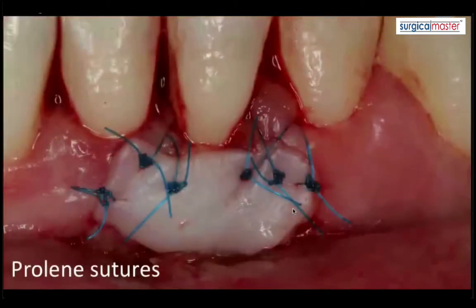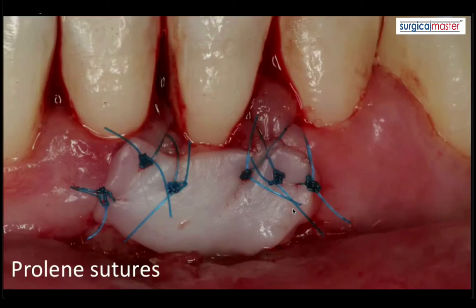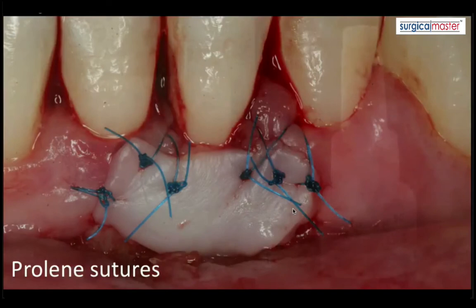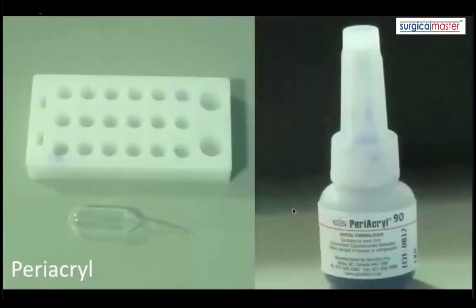We suture the graft with interrupted sutures on the coronal part — I use prolene 6-0 — suturing only to the attached tissue. In this case, only five or six sutures. Don't suture the apical part, because the mucosa will pull on the graft, so it's not necessary. Some finger pressure, and then the secret sauce.